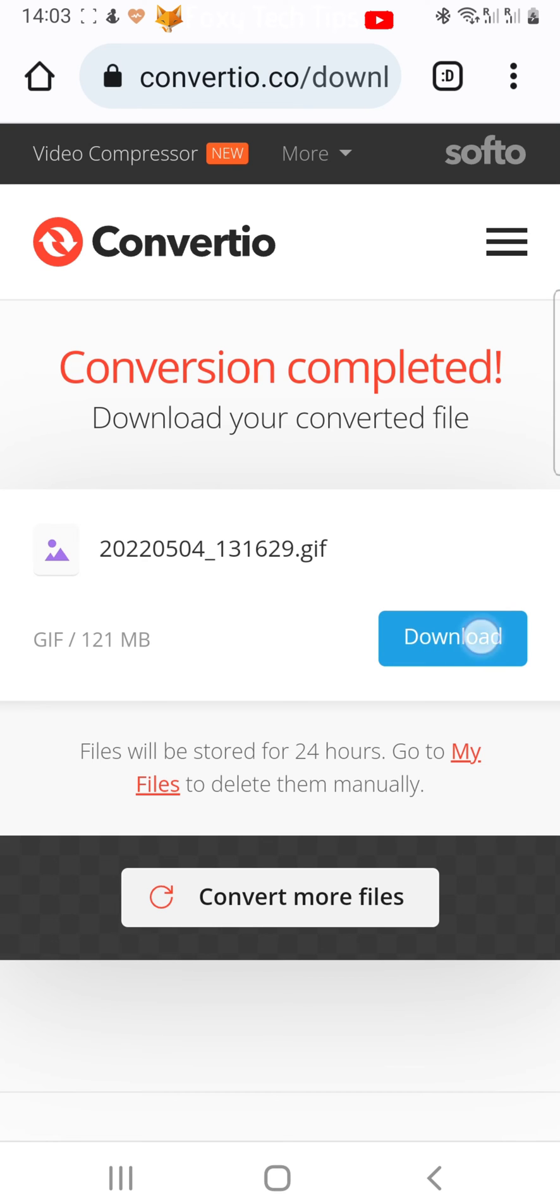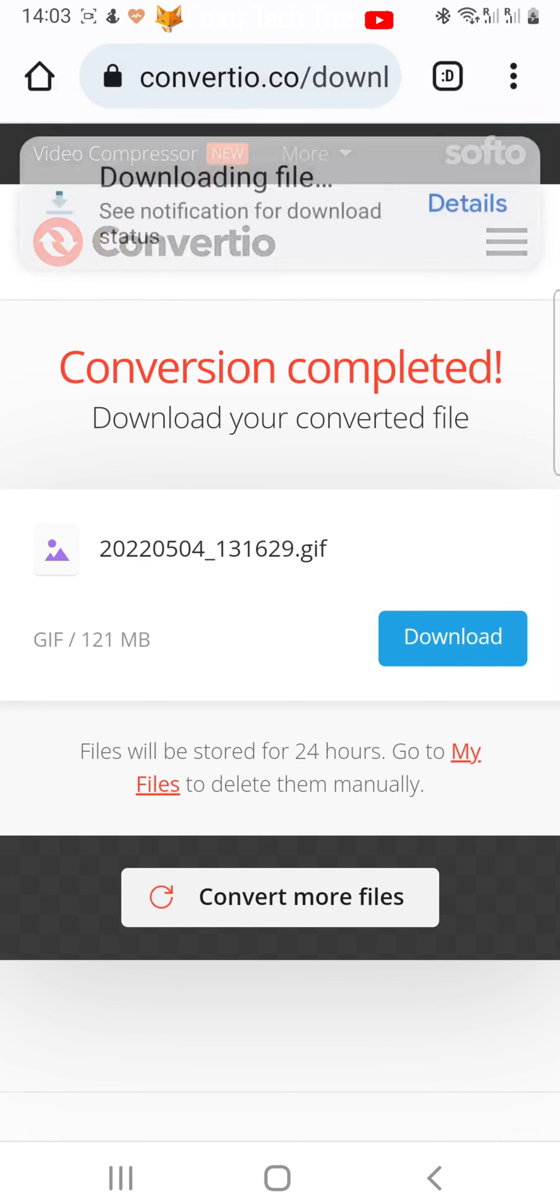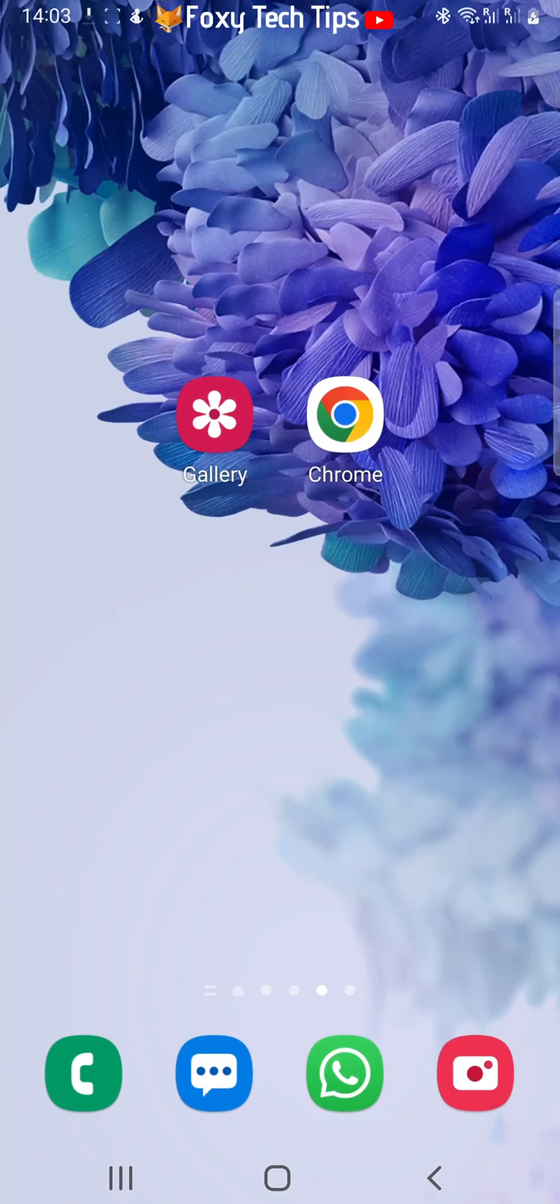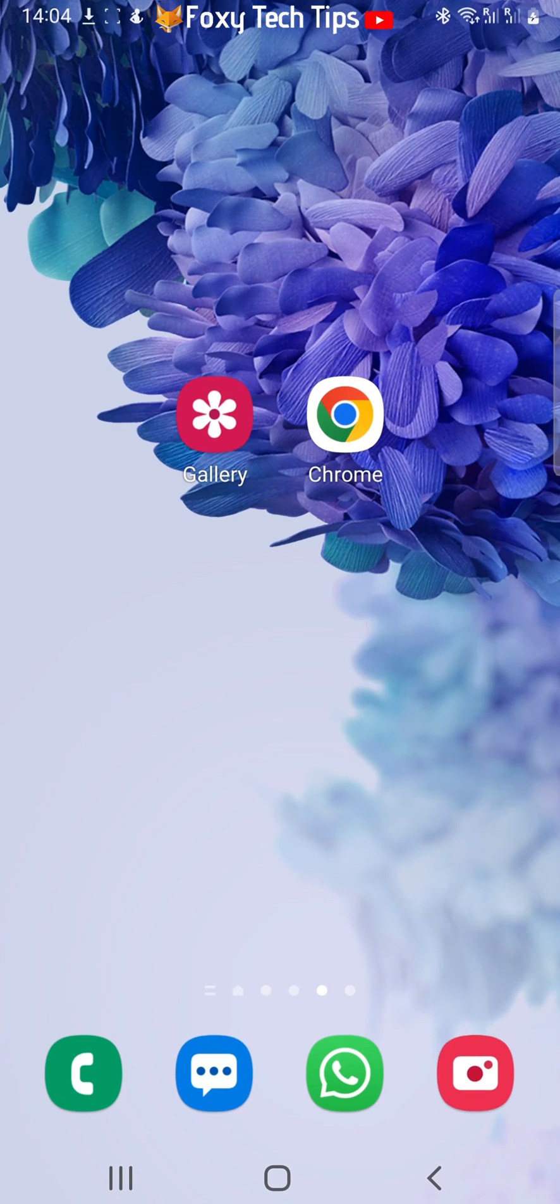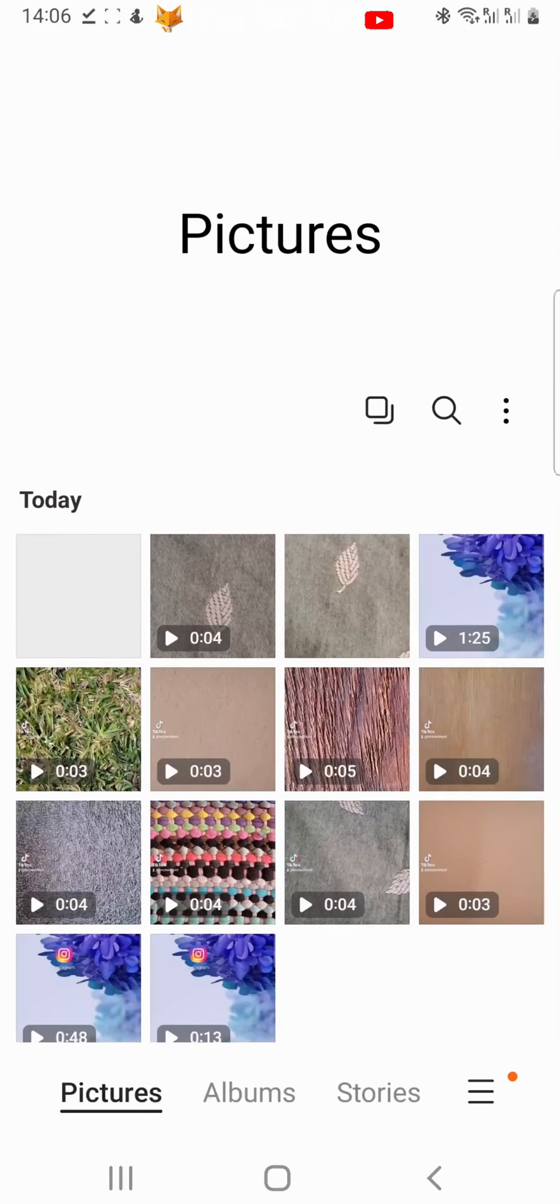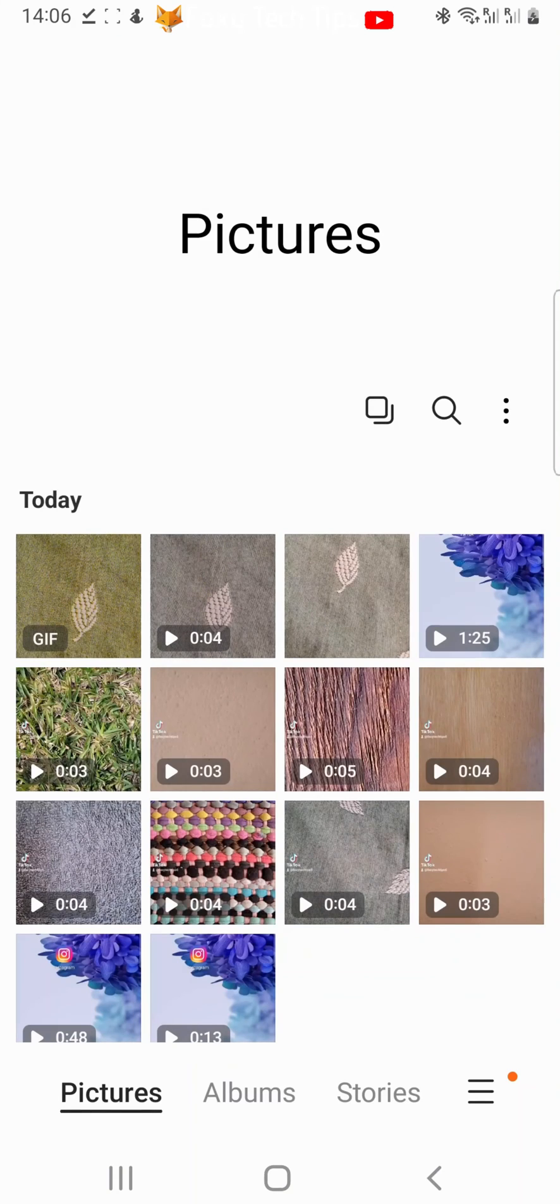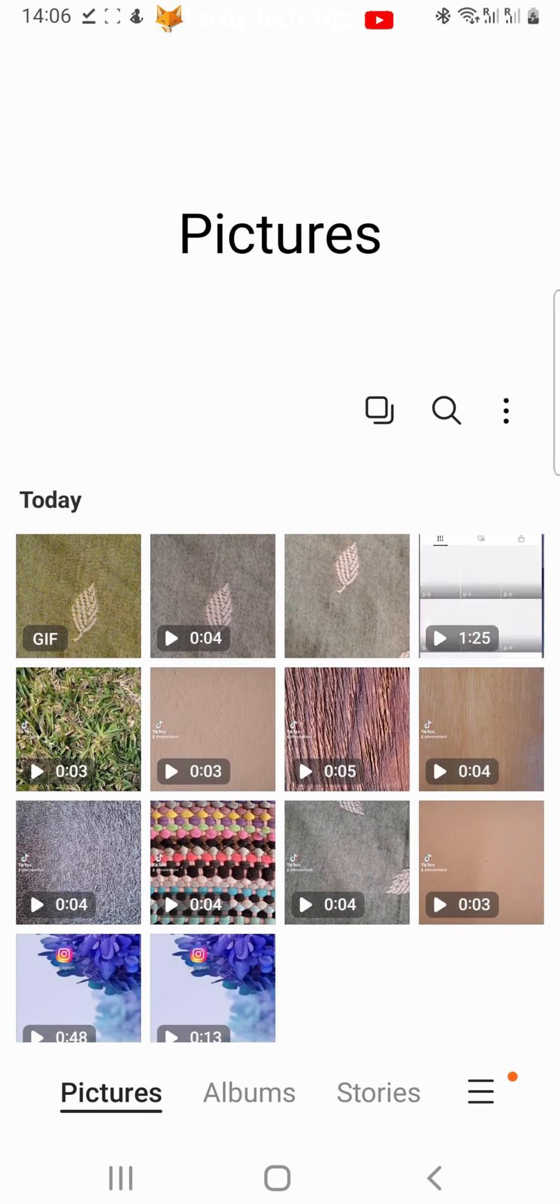Your GIF will download to your gallery. Once it's downloaded, you can open up your gallery app to view it. As you can see, it's the most recent item and it says GIF.